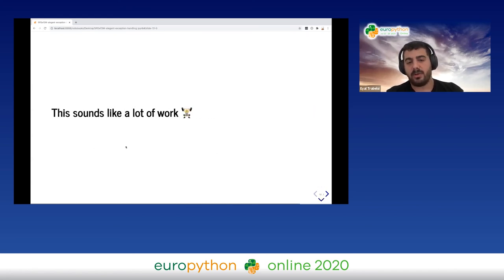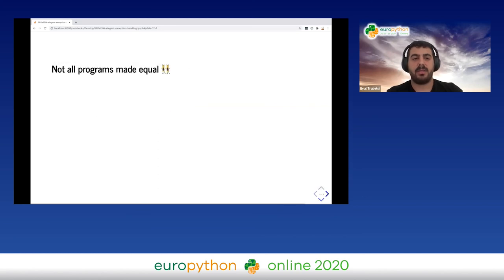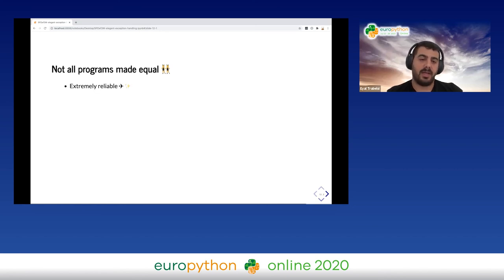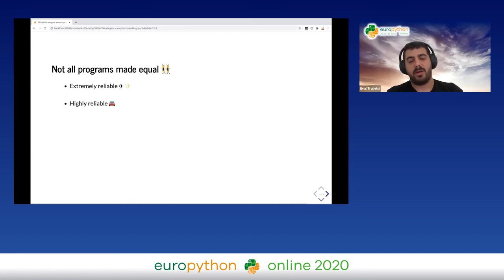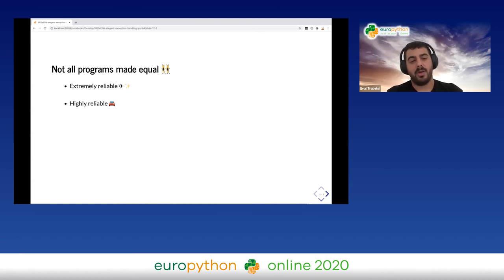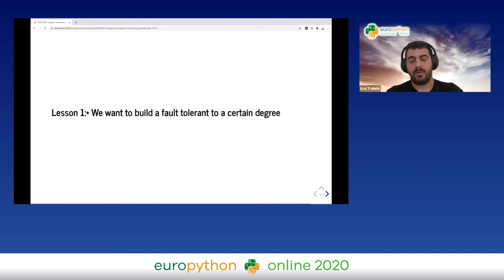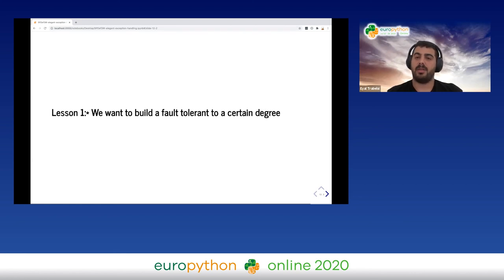This sounds like a lot of work — should we do all of this no matter what application we have? Obviously not all programs are equal. Some need to be extremely reliable, like airplane systems or electricity factories. Others need to be highly reliable, like driverless cars. We have reliable systems, dodgy systems, and everything in between. We want to build a fault-tolerant system to a certain degree, depending on the use case.